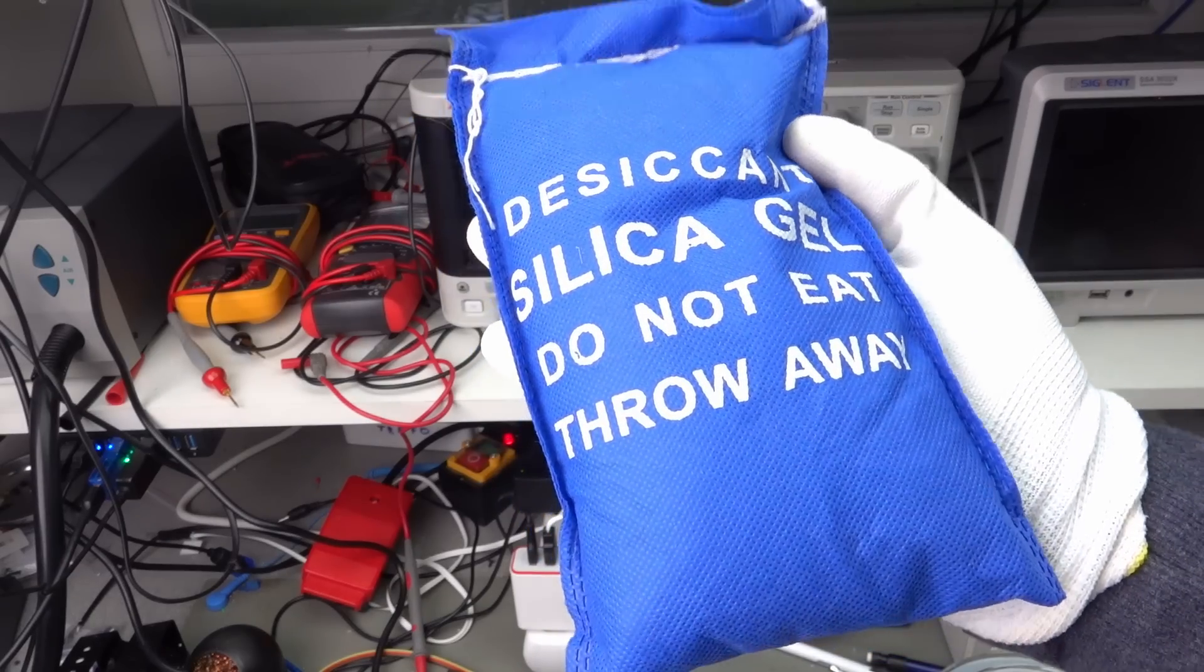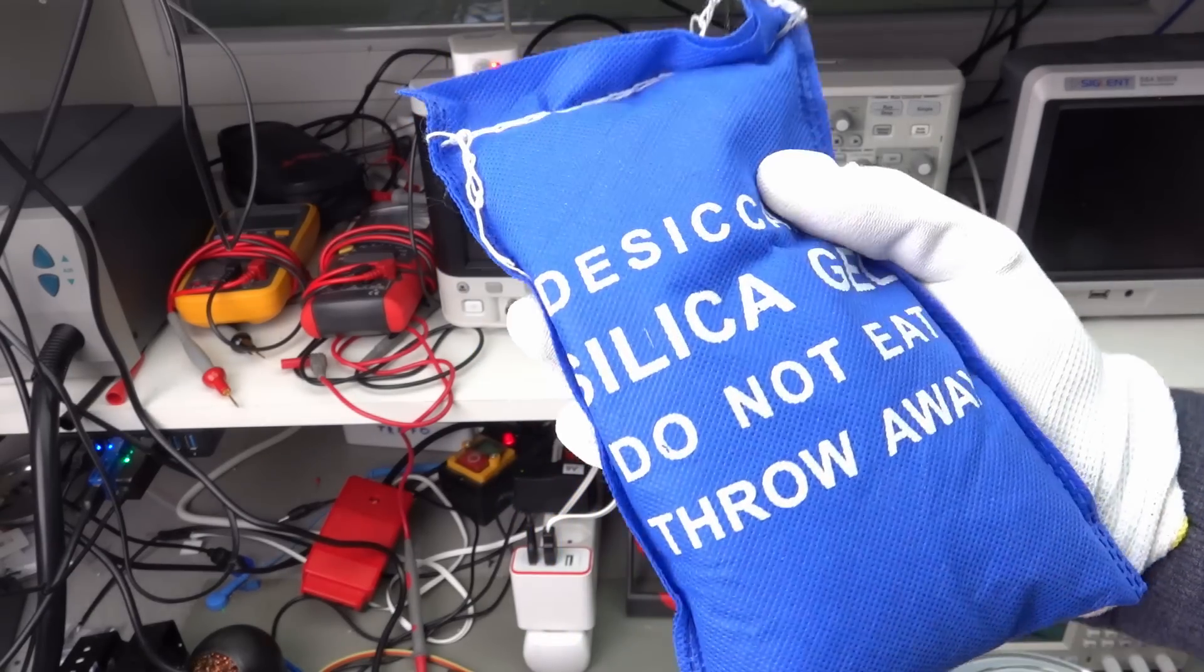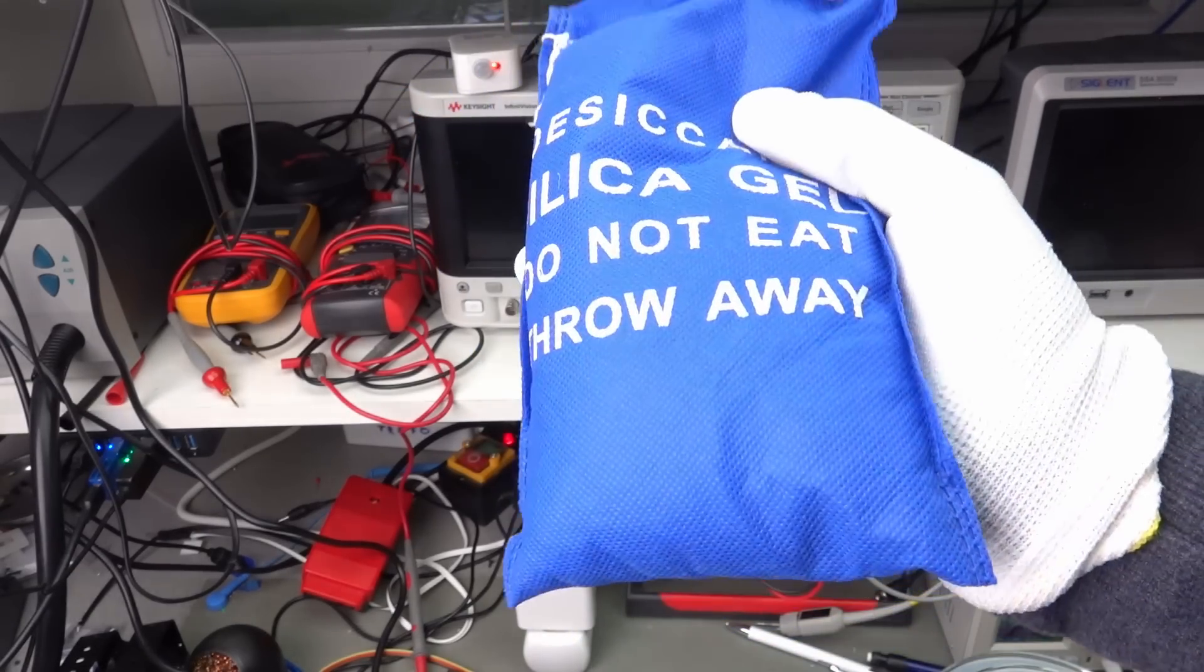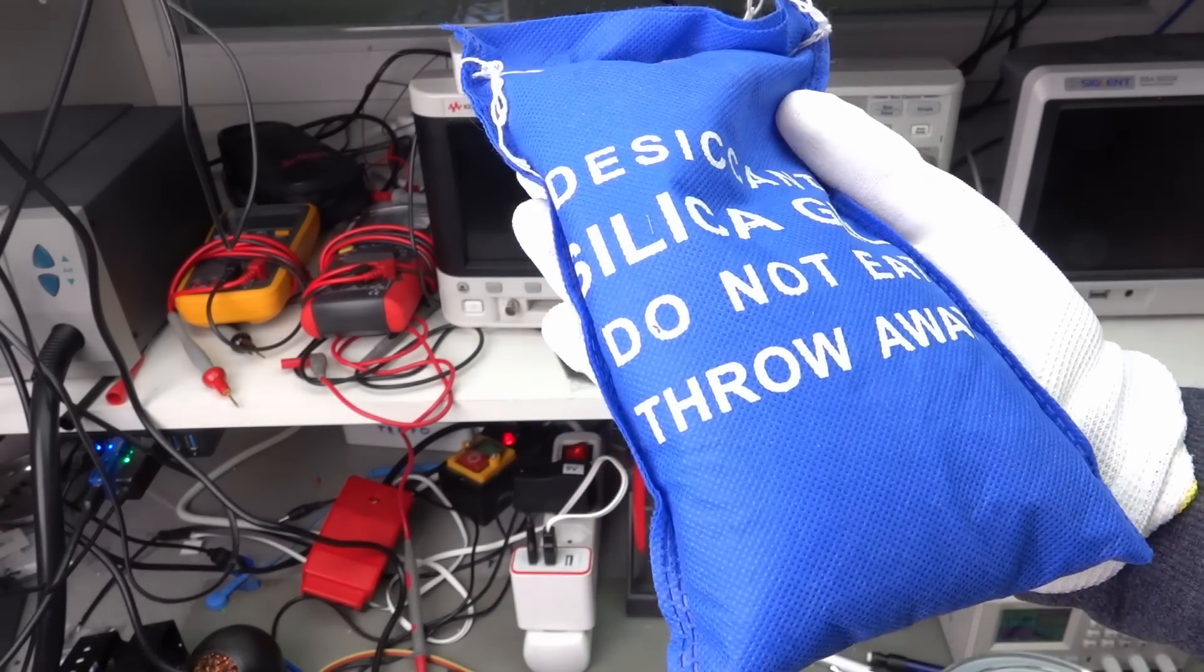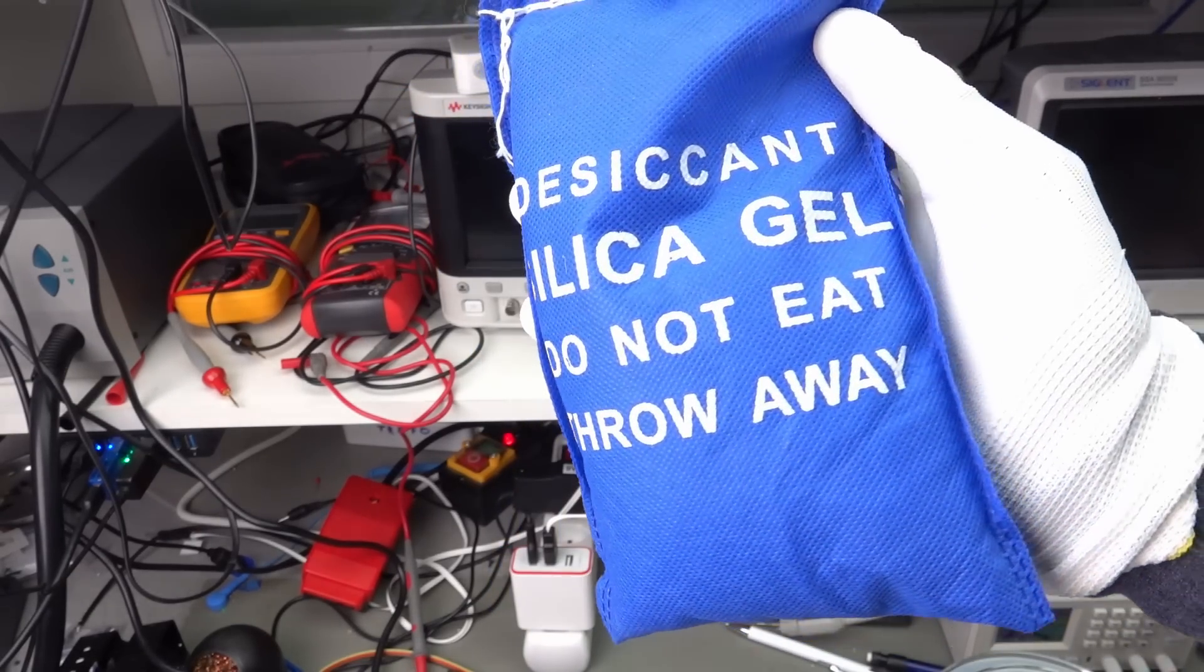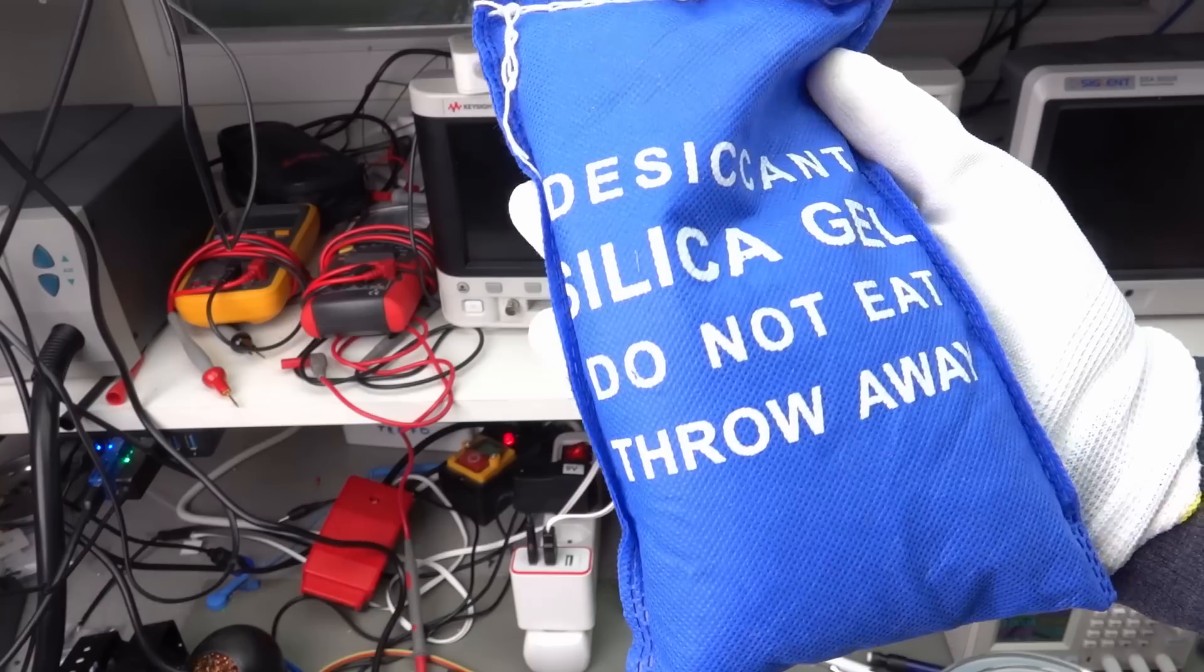If you fear humidity, you can add a silica bag to absorb it and keep the electronics completely dry.